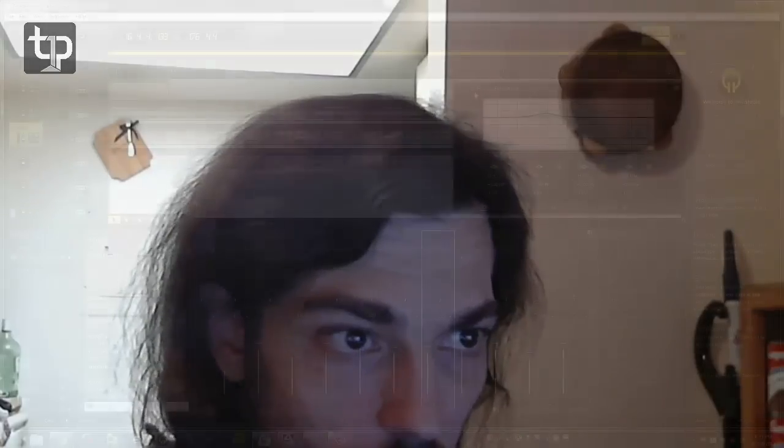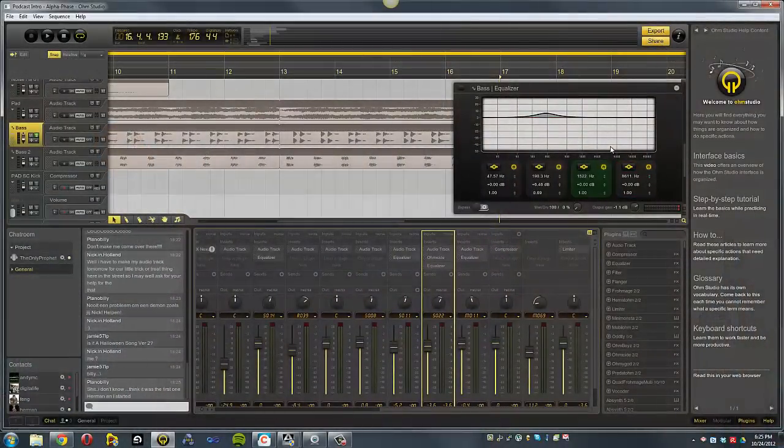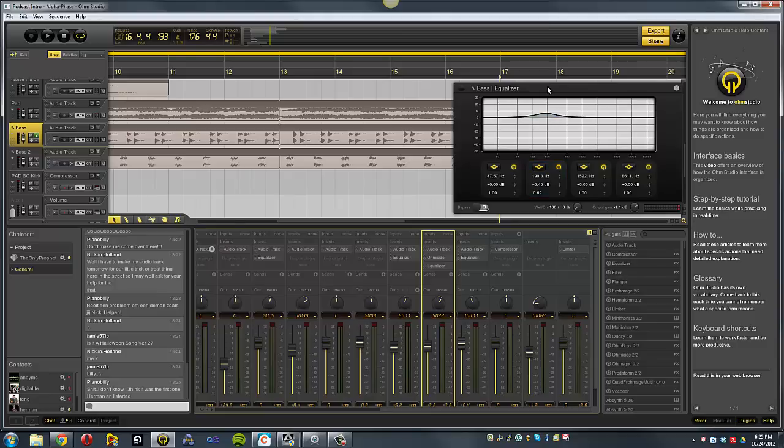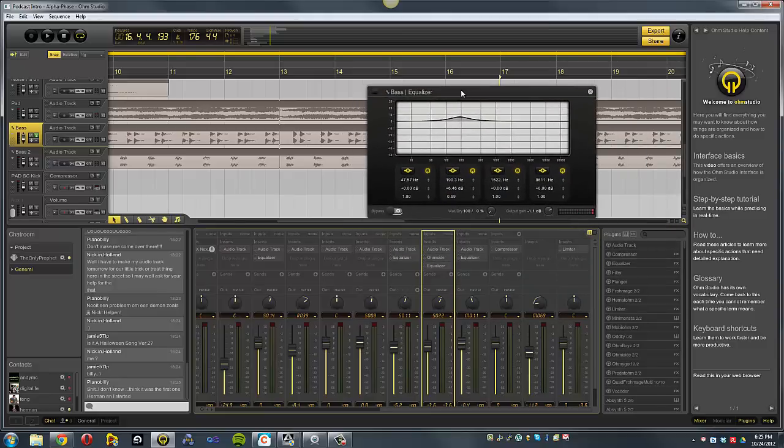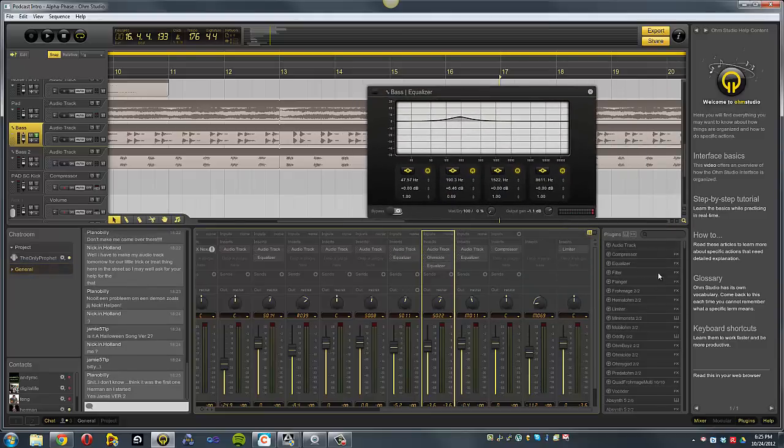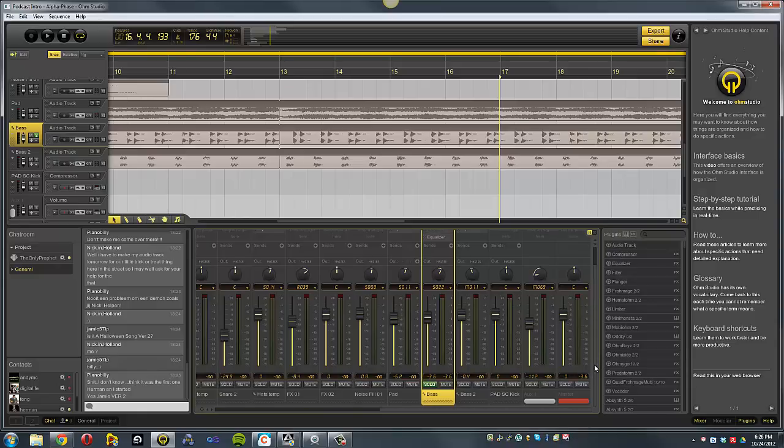So, I'm gonna show you the stuff a little bit here. Alright, so here we have the main interface of OhmStudio. This is a little help window over here that won't be here all the time. This is when you first start and you need some help. This is the EQ unit that comes preloaded in the software there.